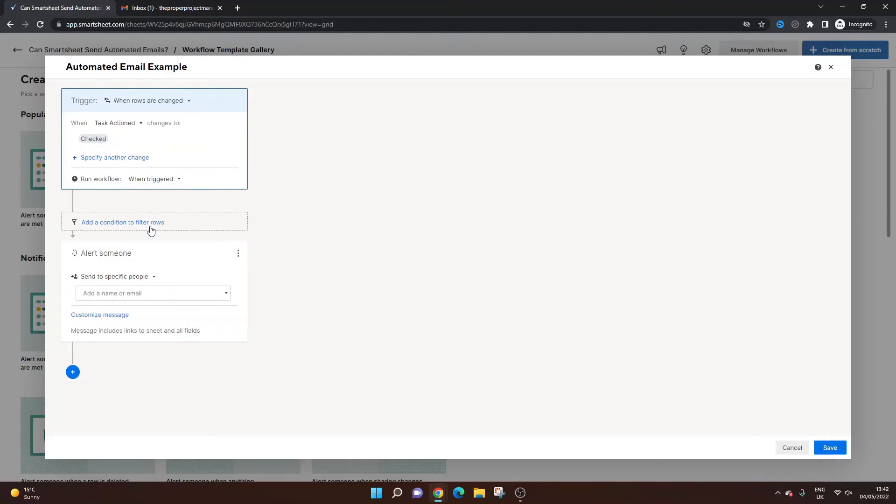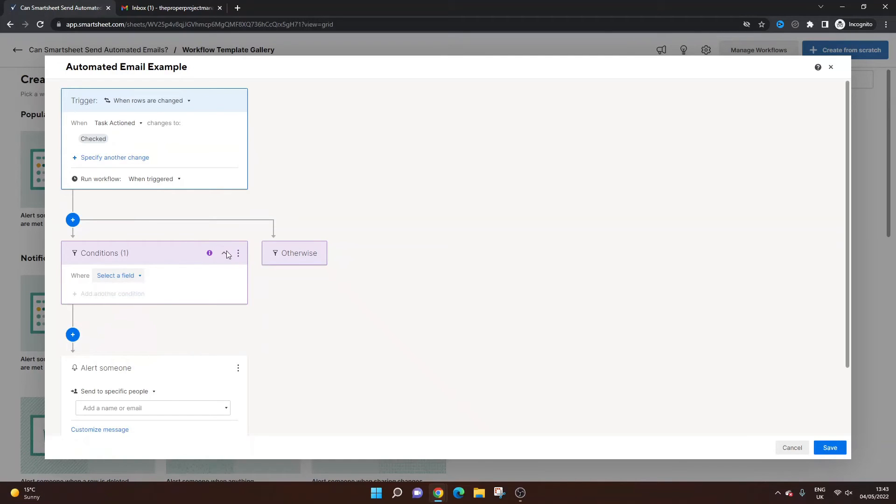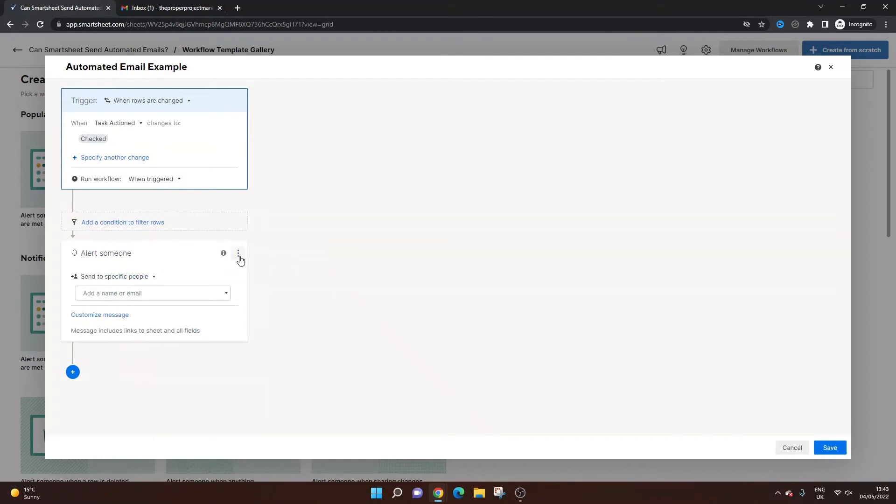So add a condition to filter rows. So we don't really want any conditions, but you can do that if you wanted to. I'm actually going to remove this. Don't want that. And here is the automated email.